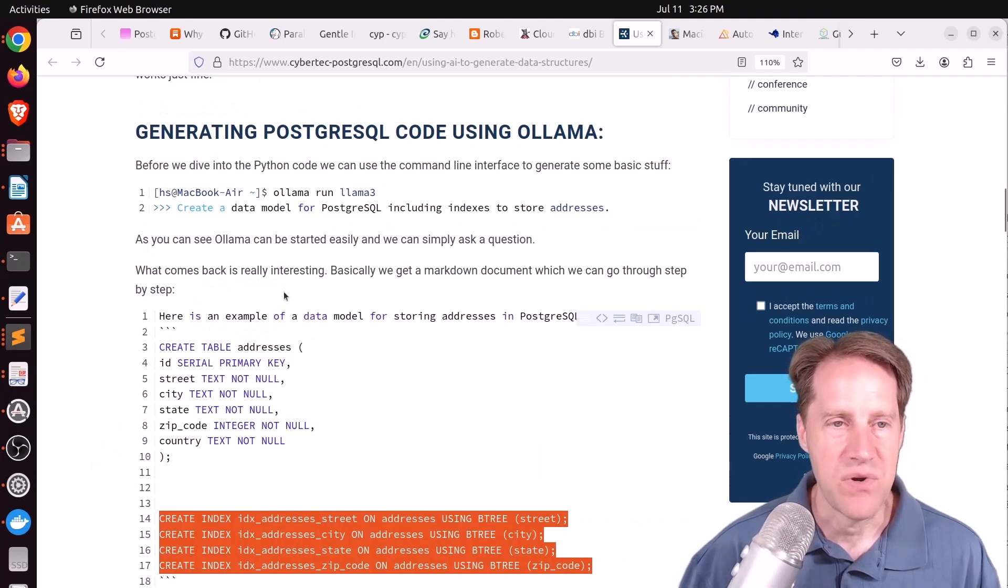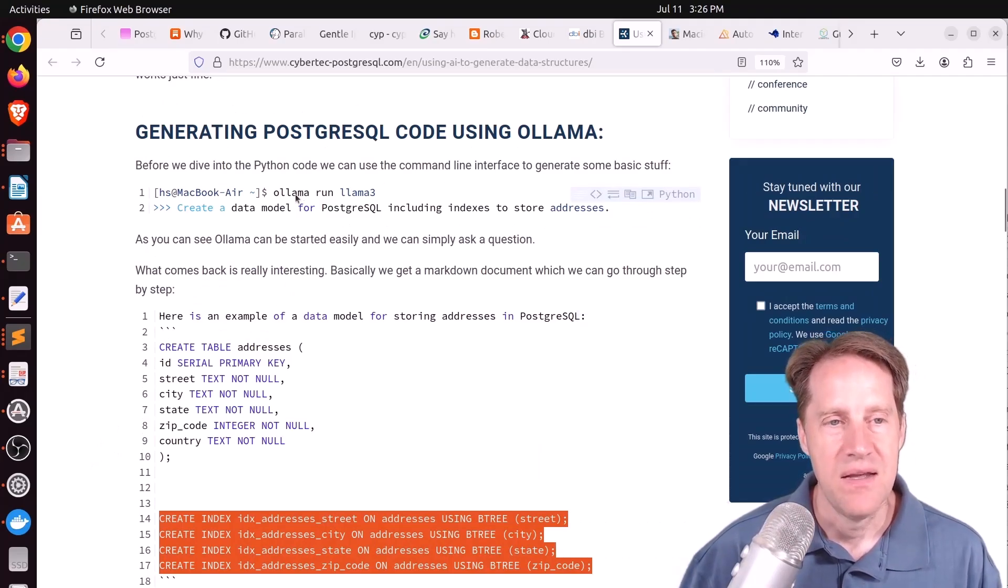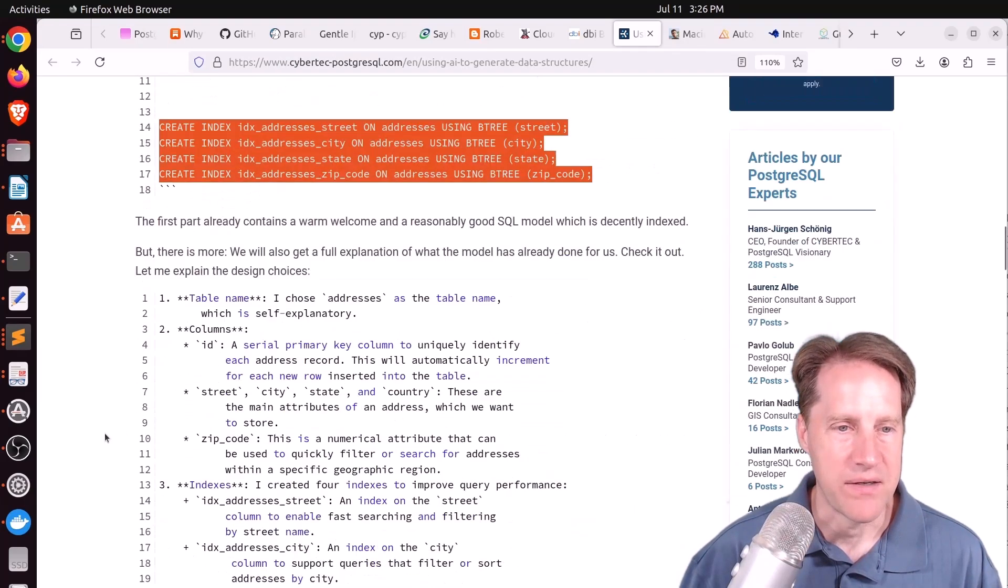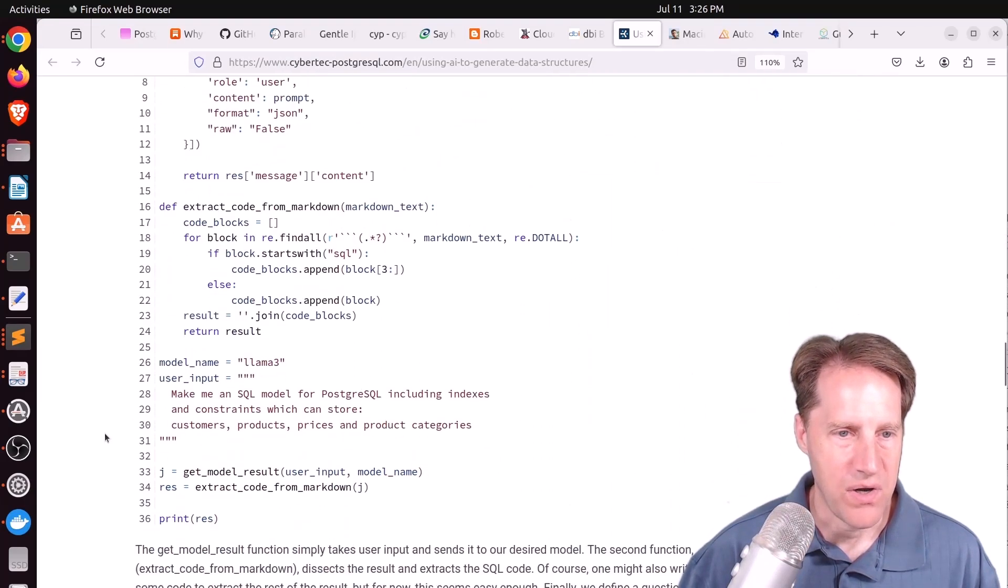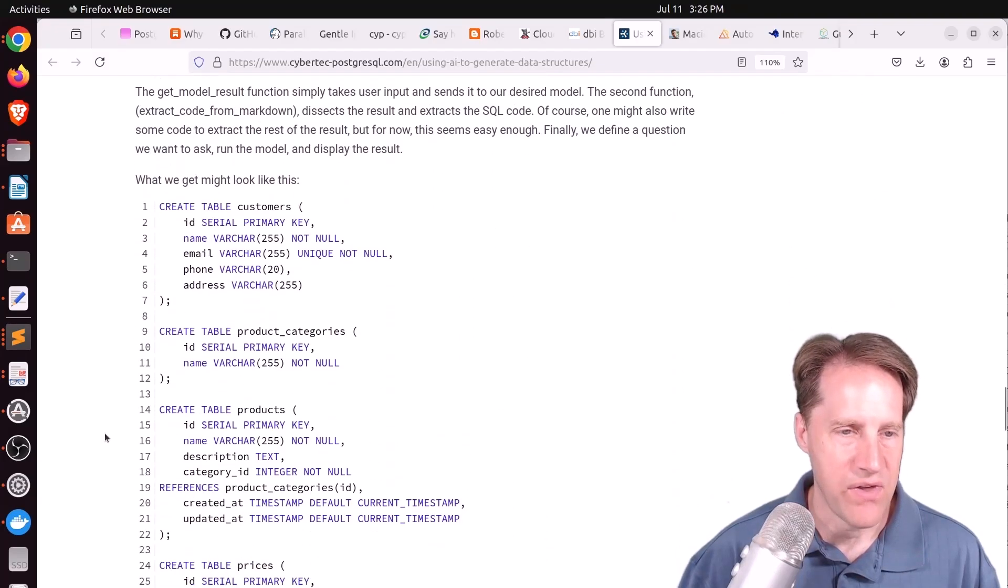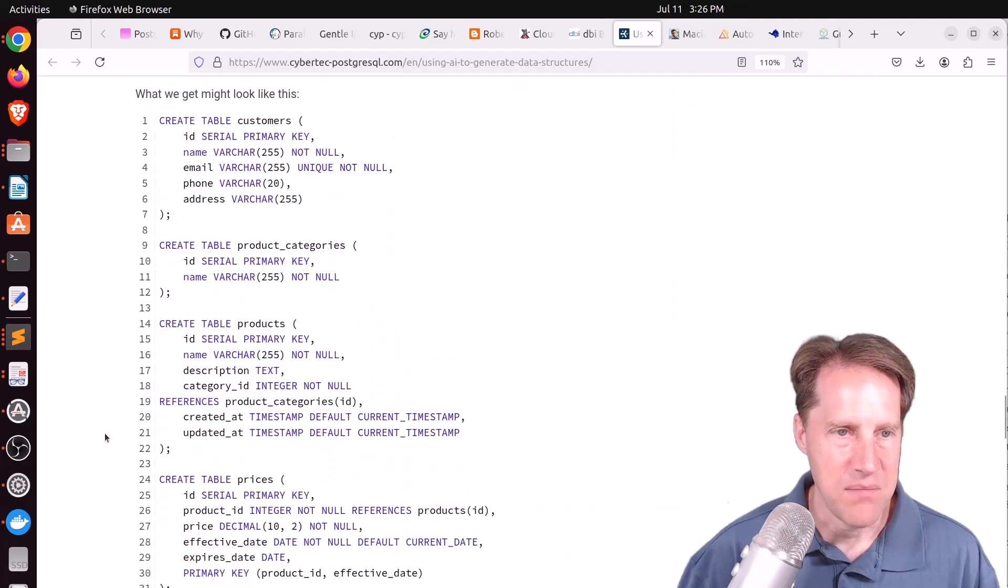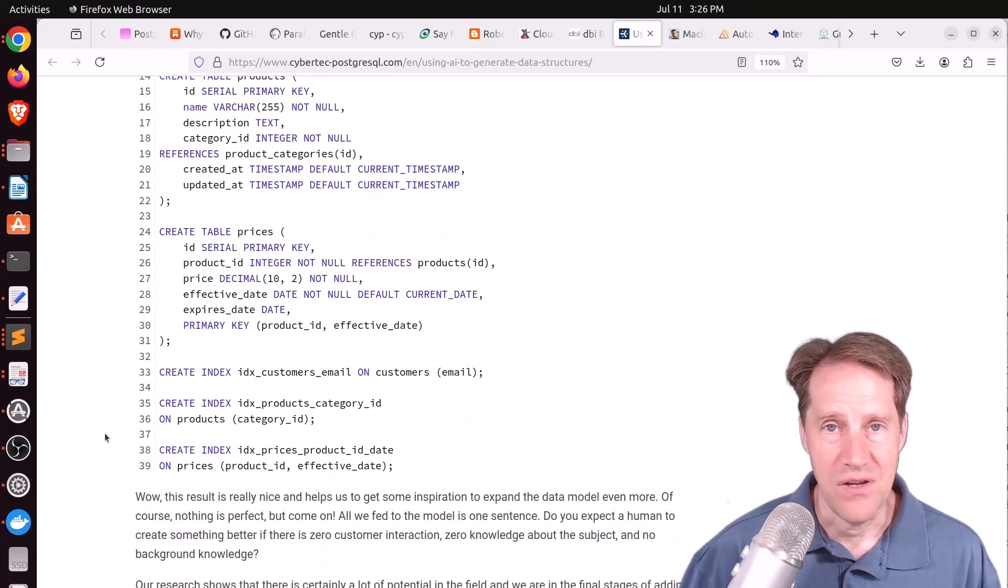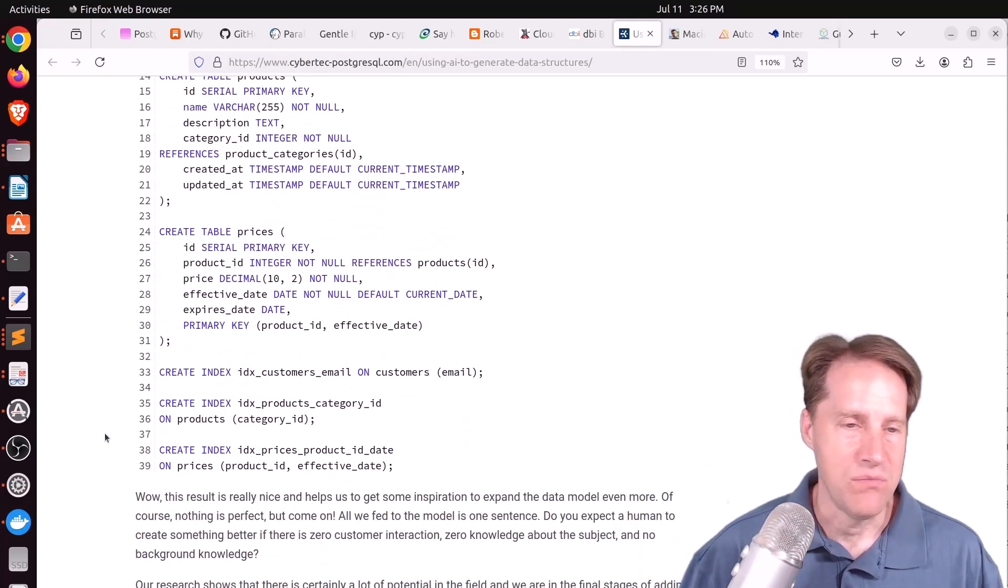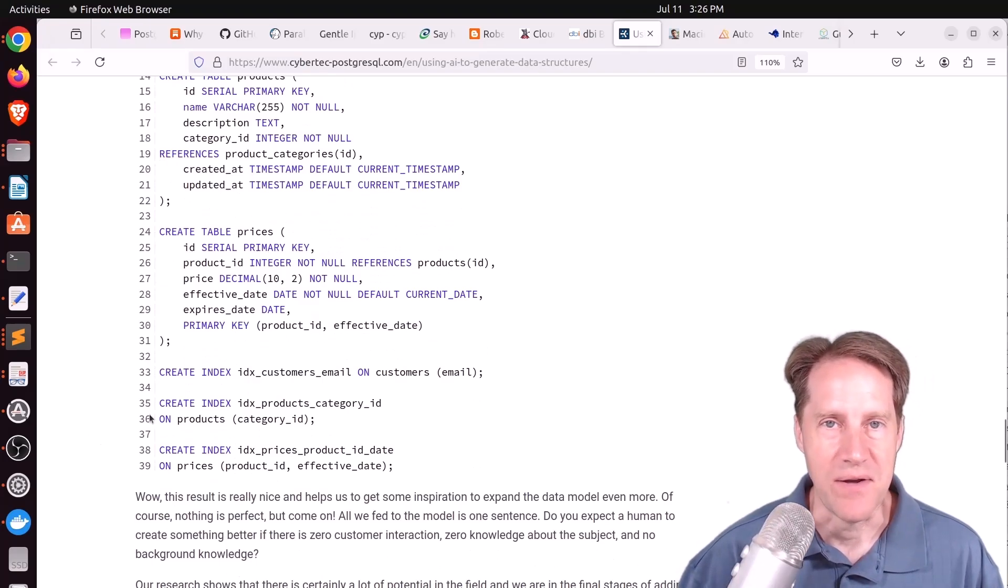But this is a little different because he's using a local LLM. He's using OLAMA to run a LLAMA 3 model to do it. And he even developed a Python program and then used that to develop a more comprehensive schema for a basic product type database. So if you're looking to use AI to generate a schema for you, maybe you'd like to check out this blog post as well.